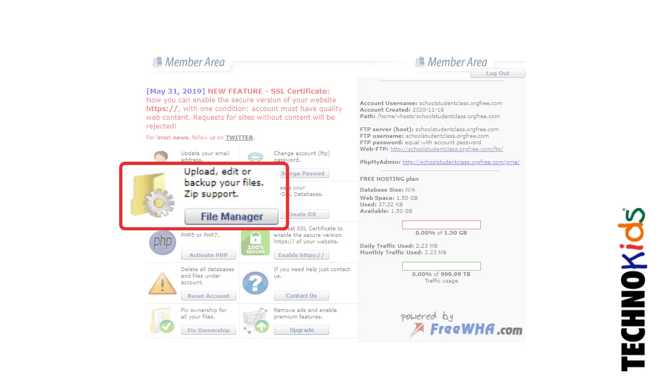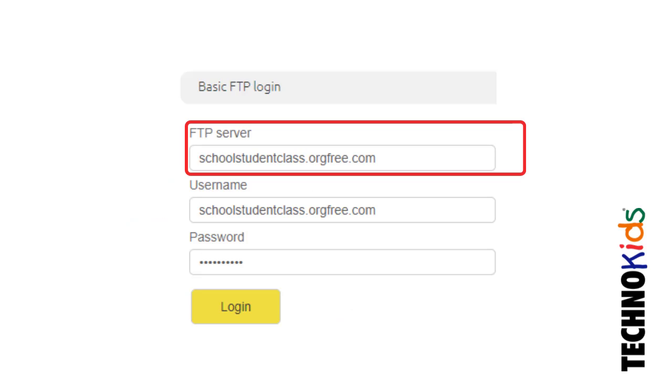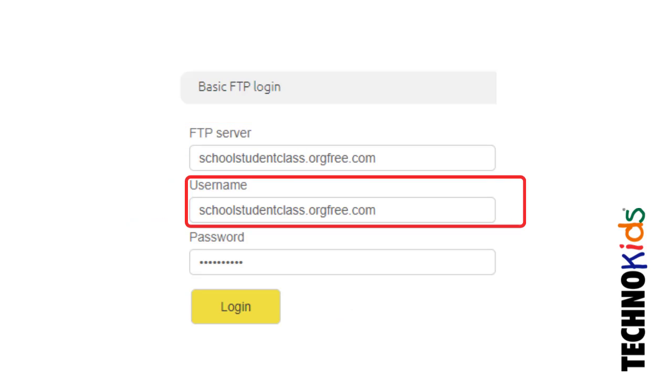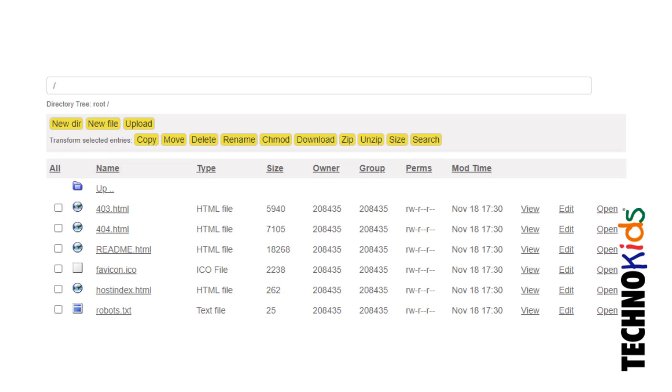Click File Manager. Type in your FTP server, username, password, and then click Login. There are files by default already in your folder. The README file has your account information.